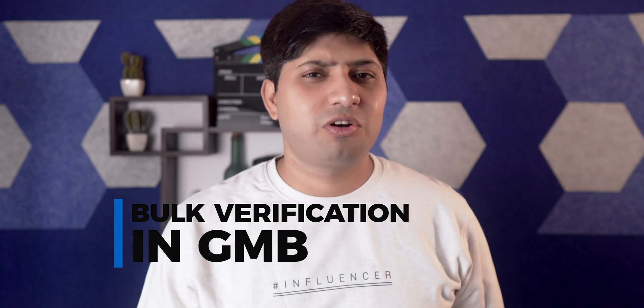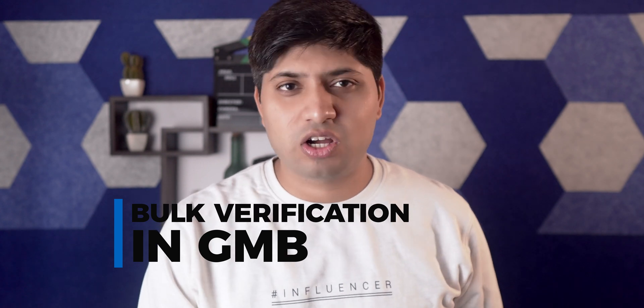And before we actually talk about this whole process, I have a message about our Hindi audience. This video's Hindi version is available already. The link will be shown here in the top right corner and this link is also in the description of this video.